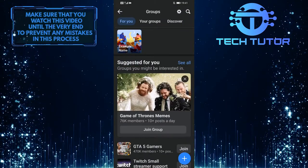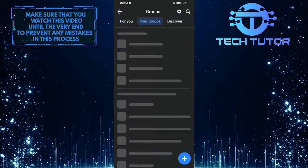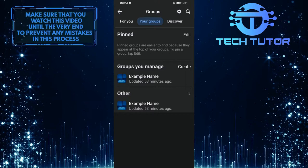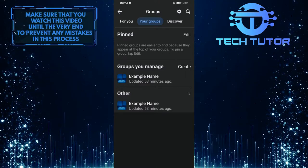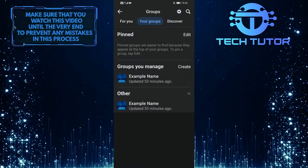Then tap on your groups, and then select the group that you want to change the group photo for.